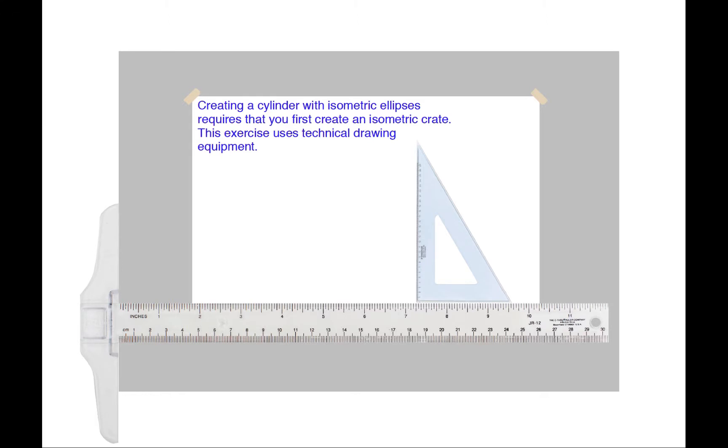We will be creating a cylinder with isometric ellipses. This requires that you first create an isometric crate. We will be creating a crate using technical drawing equipment.